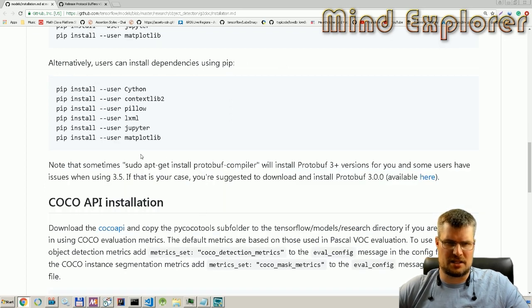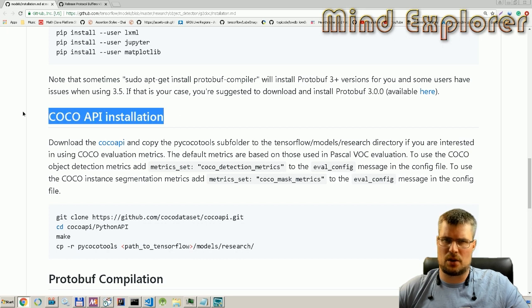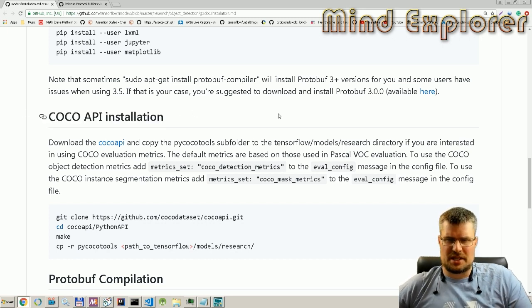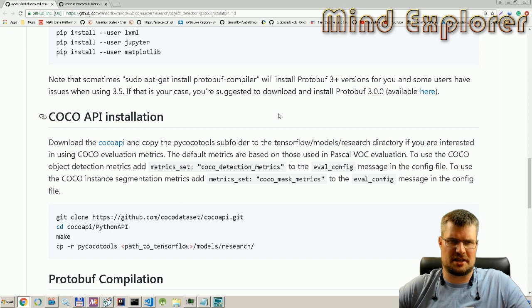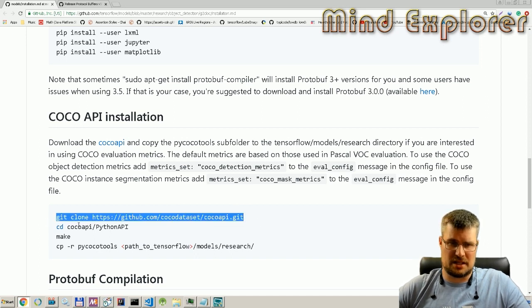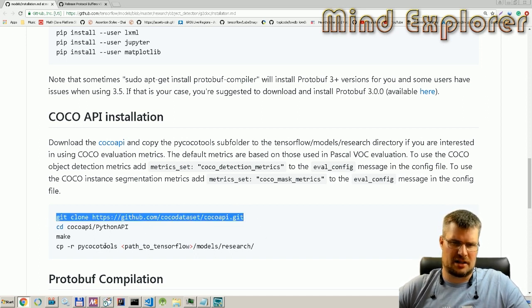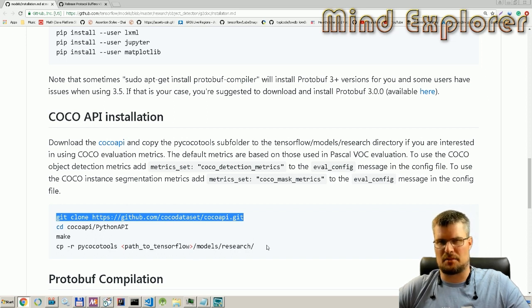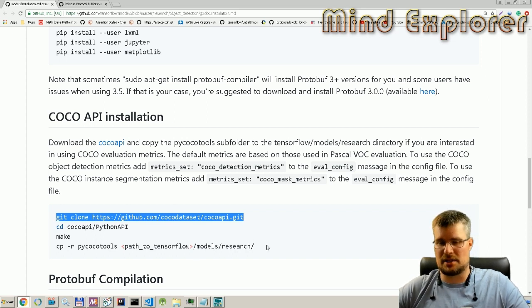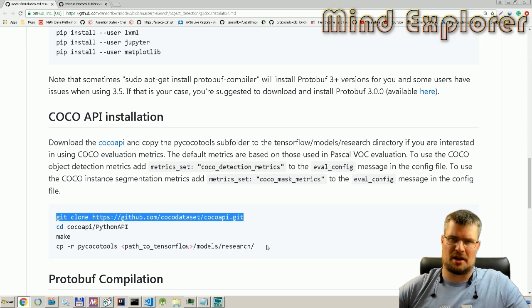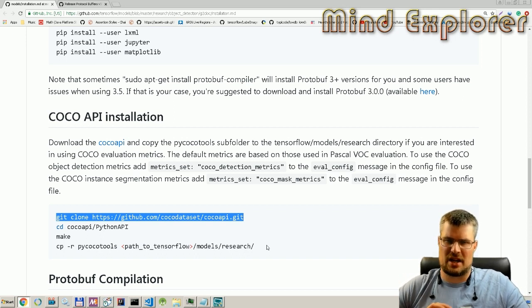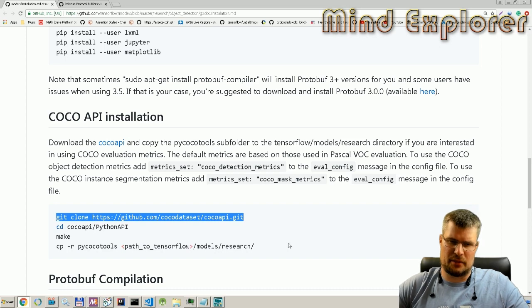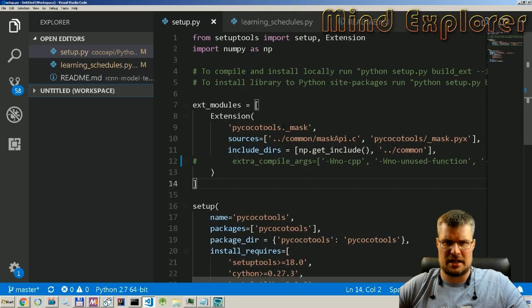Then I needed the COCO API installation, and this was a little bit interesting because first off I got the git repository and I tried to do make on that git repository, but it wasn't able to actually do make because it sets some extra flags that are not available in Windows, so I will show you that.